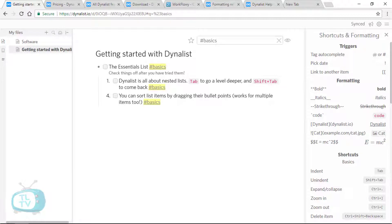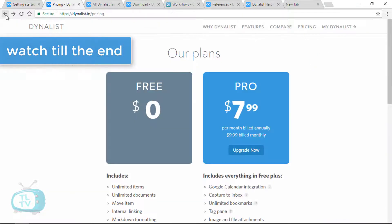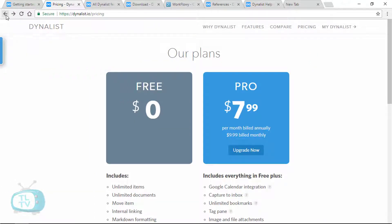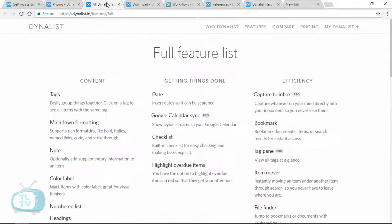Since the time I started using it, I have used more of Dynalist than WorkFlowy and you can see why by the time you finish watching this video. In fact, the free plan in Dynalist is so generous that it contains more than half of the pro features present in WorkFlowy. You can get the full list of features from this page here.